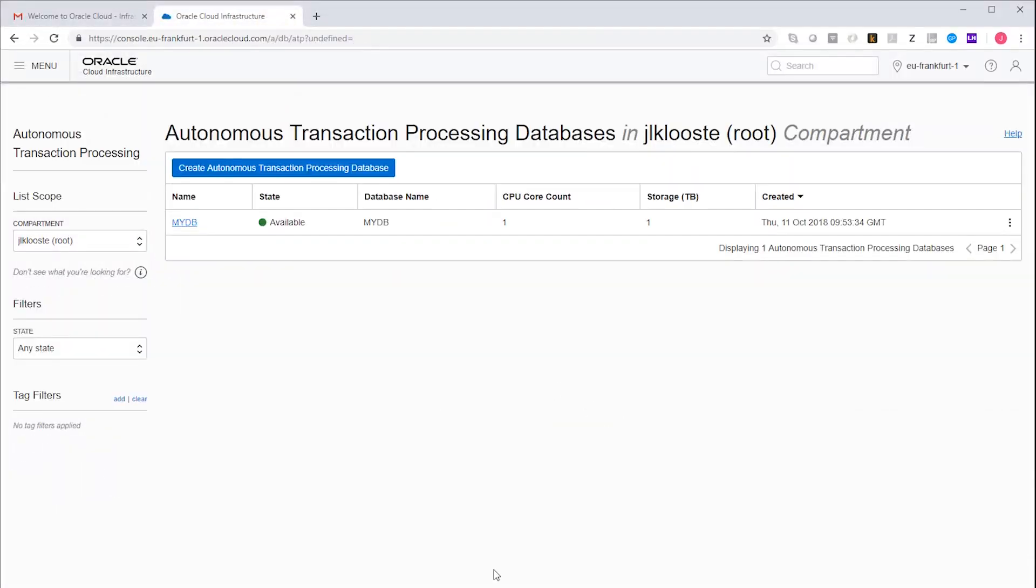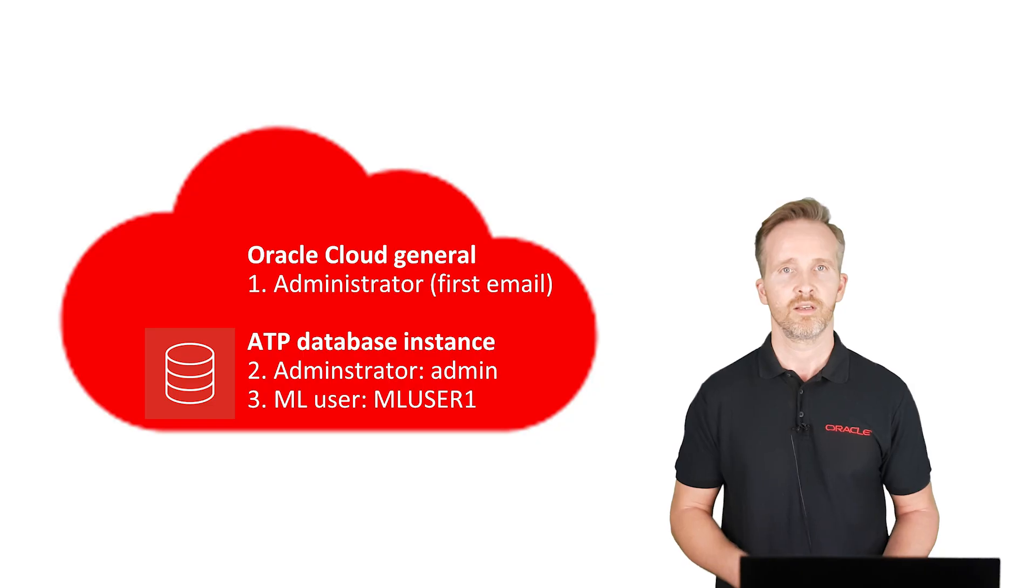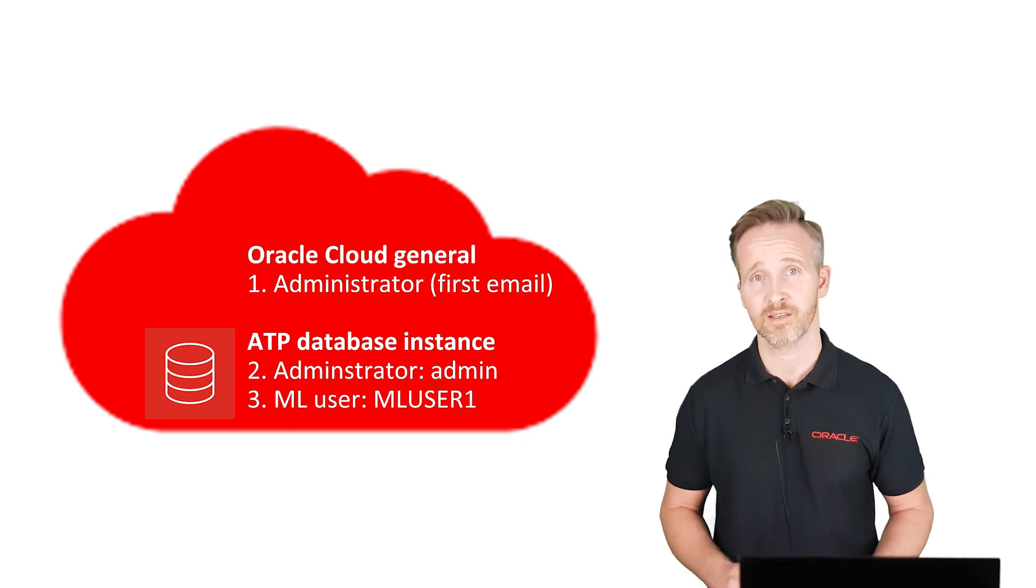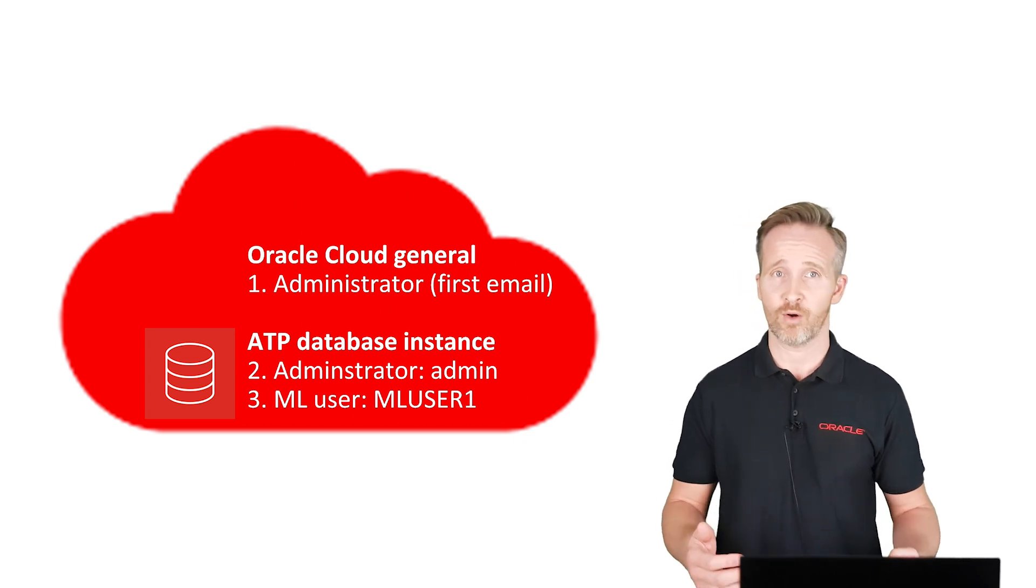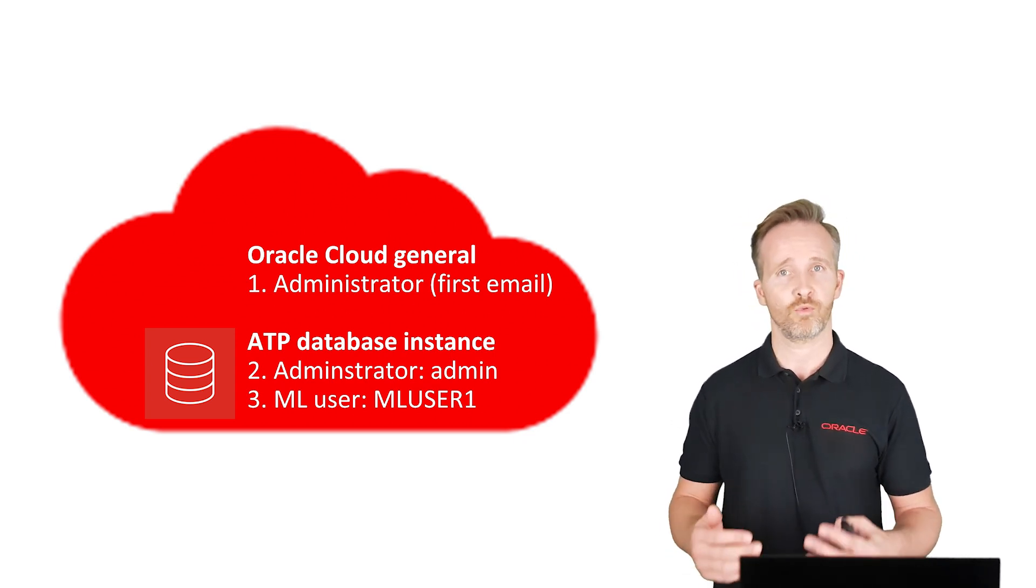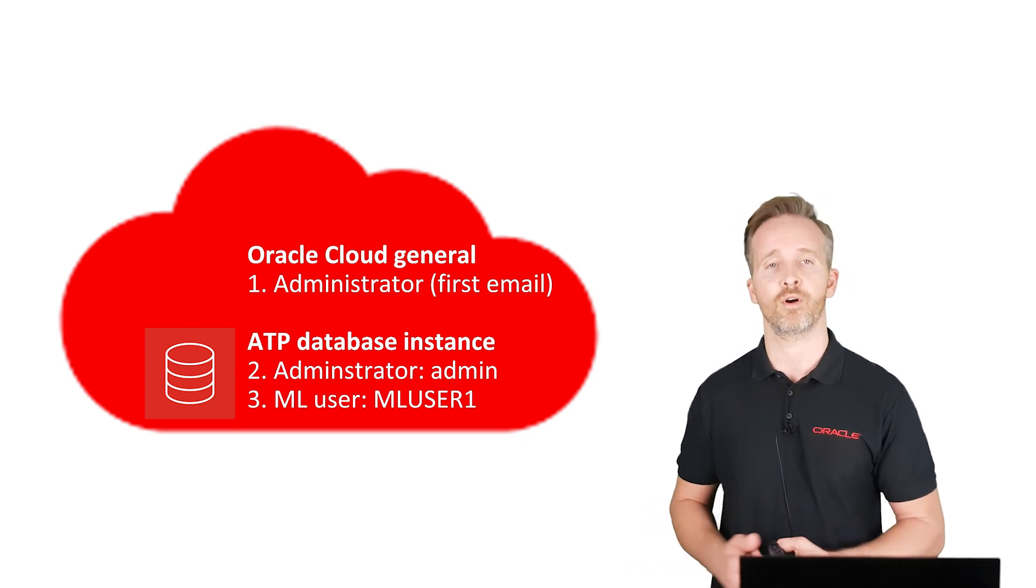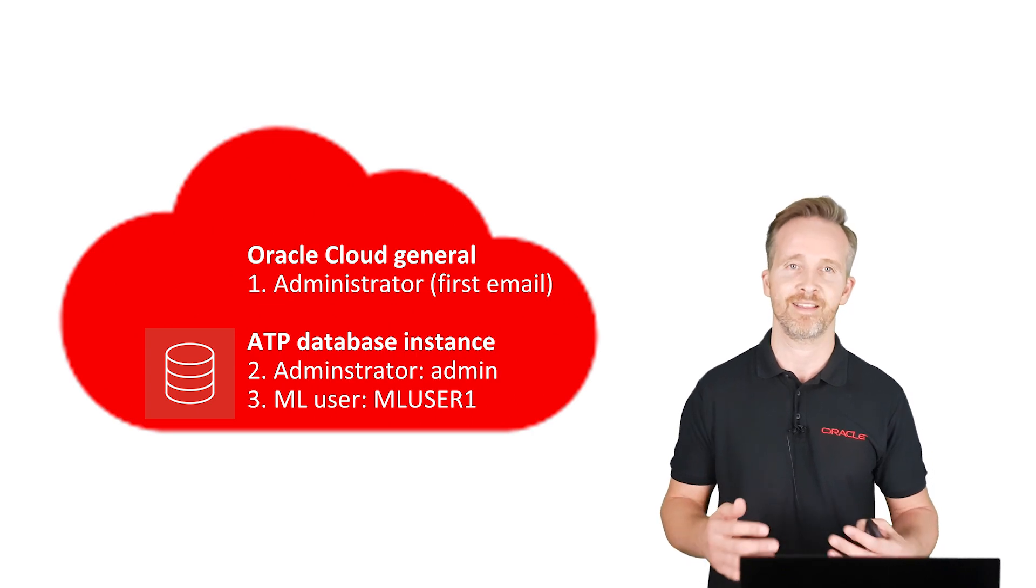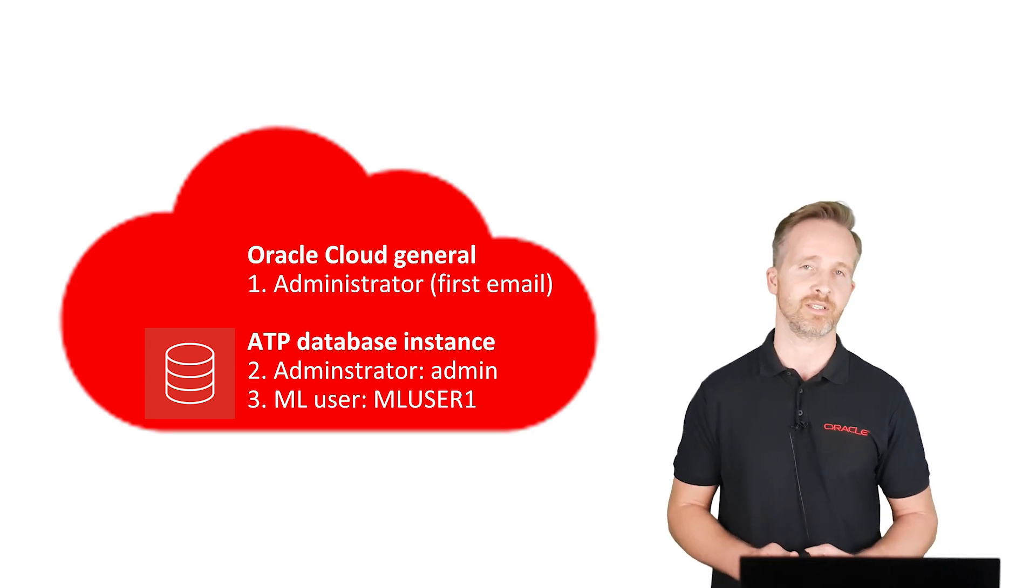My ATP database instance has just been created. So we've already got two users, and we'll now create one more user that will be the developer of the machine learning processes in this ATP database instance.